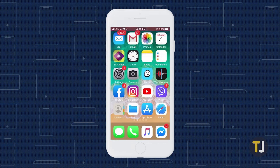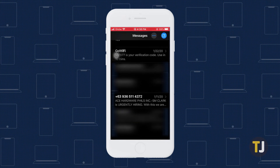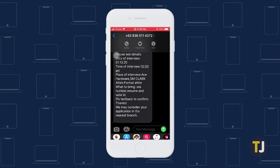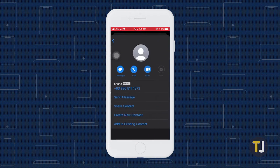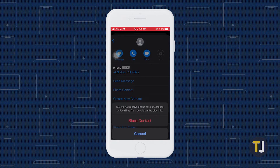Let's start with iOS, which is a bit more straightforward. To block someone on iOS, open Messages on your phone, then select the thread with the number you want to block. Tap on the number at the top of the screen, then tap Info. In the details screen, tap the number again to open their contact info, then select Block This Caller at the bottom of the screen.